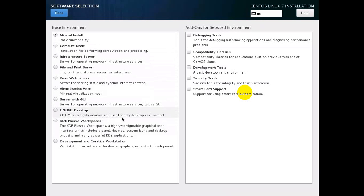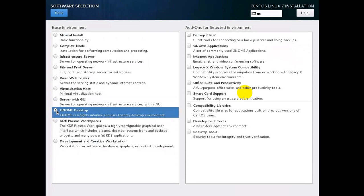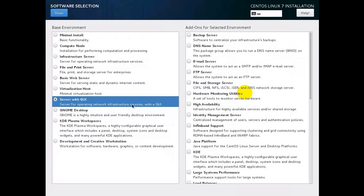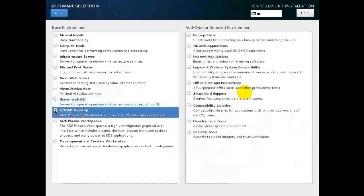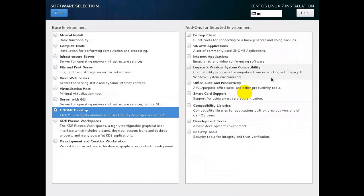Next is software selection — this is the server type you want to install, like GNOME Desktop. We have a highly intuitive and user-friendly desktop environment. Server with GUI means most infrastructure services will run in GUI mode. We are going to select GNOME Desktop to get a graphical user interface. If you select Server with GUI on the right-hand side, you get options like backup server, DNS server, and email server. With GNOME Desktop, you get various add-ons available for that environment.